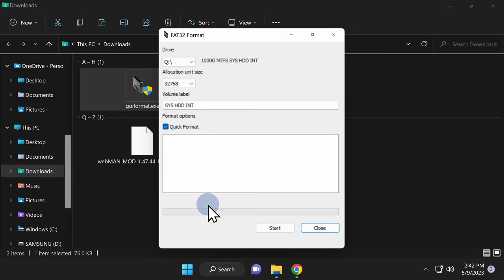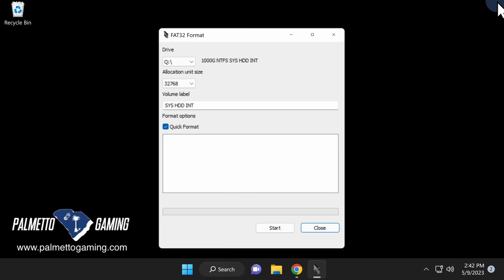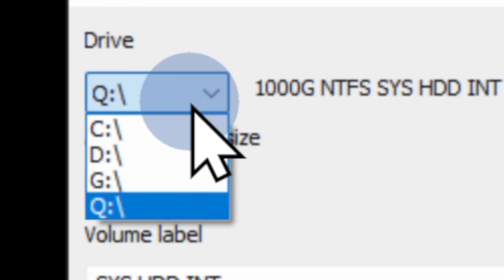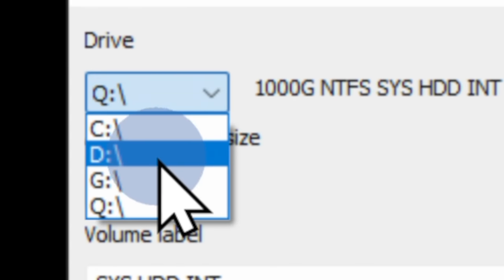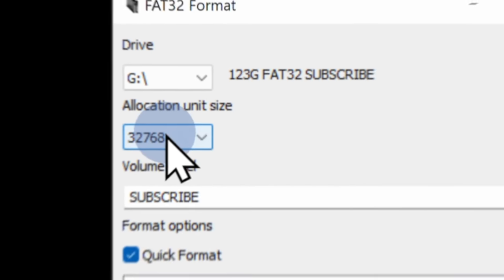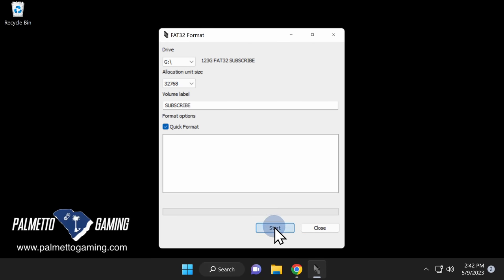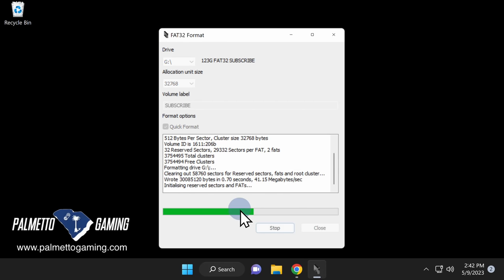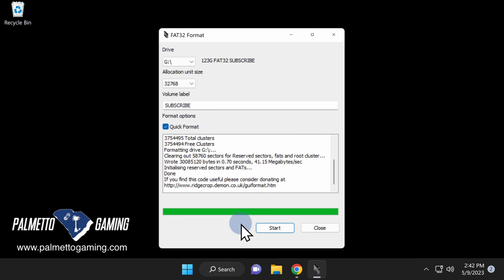Navigate to the GUI Format executable file inside your downloads folder and double-click on it. At the UAC prompt, click yes. Important note: make sure you close out any open File Explorer windows before using GUI Format. In the top left corner of the GUI Format interface, under the word Drive, select the correct drive letter that corresponds with the USB drive you just plugged in. Click Start and at the confirmation prompt click OK. Once the FAT32 formatting process is complete, click Close to exit GUI Format.